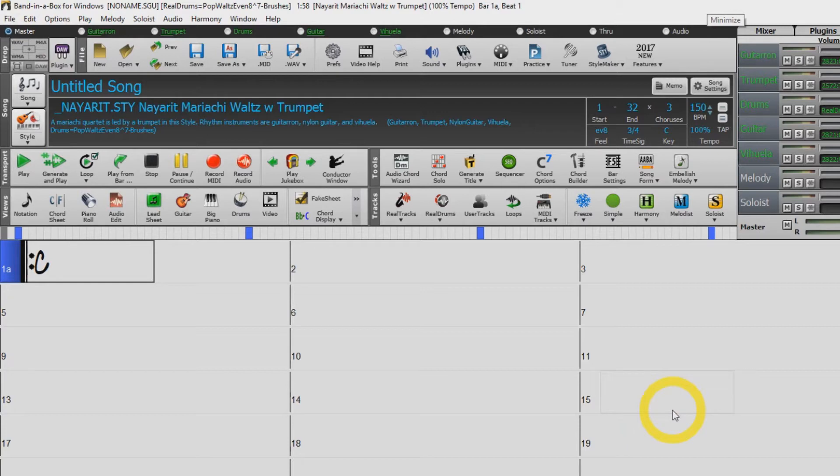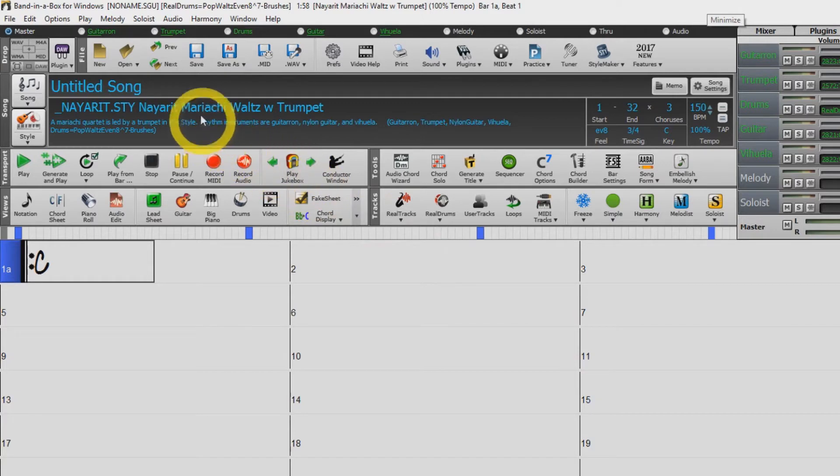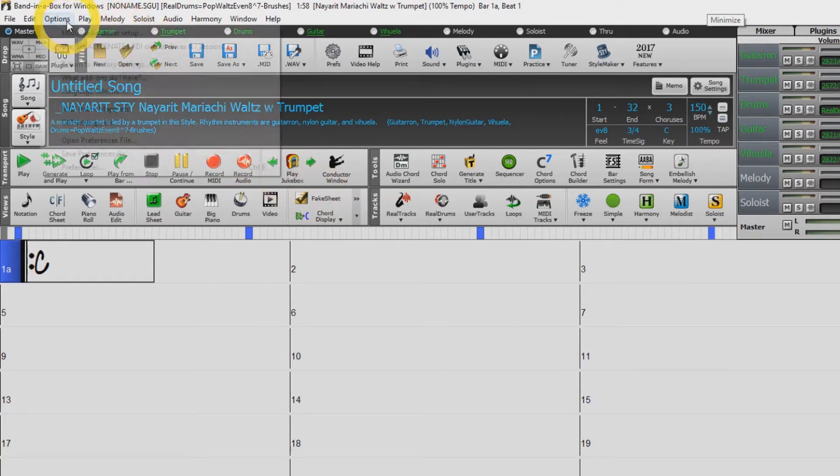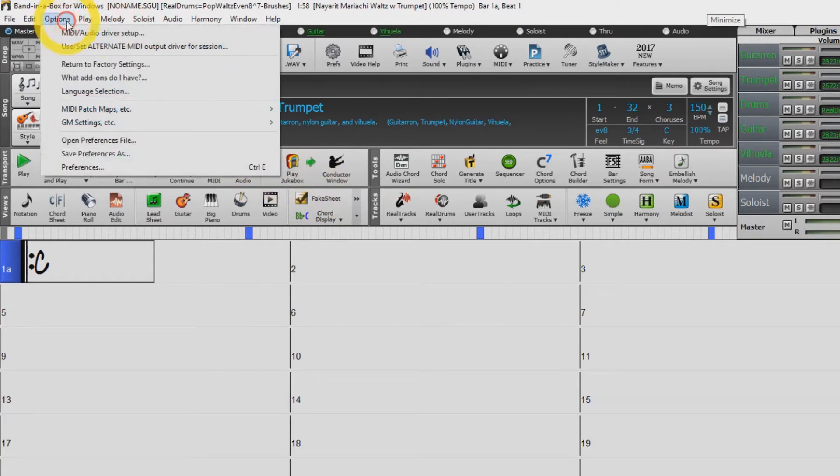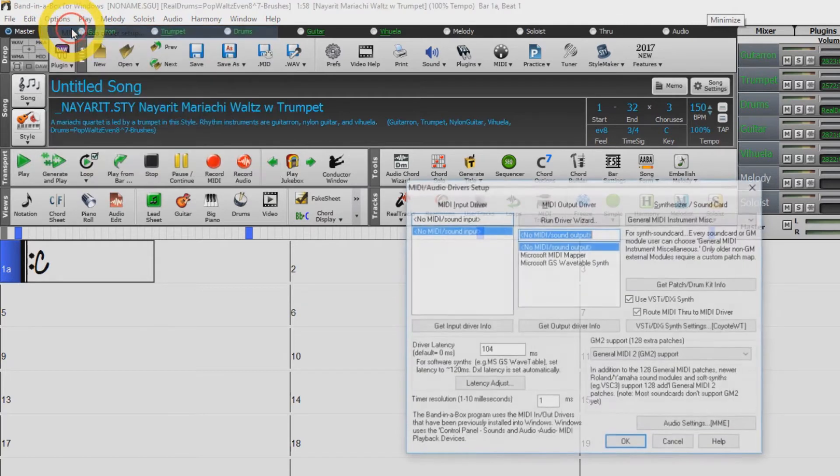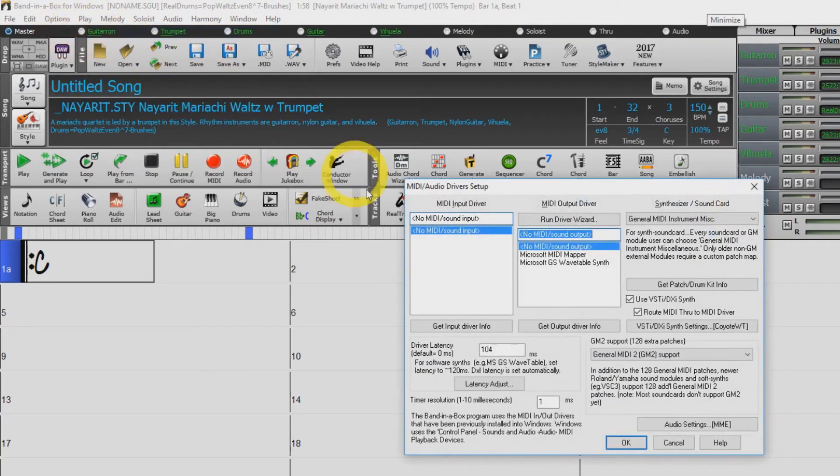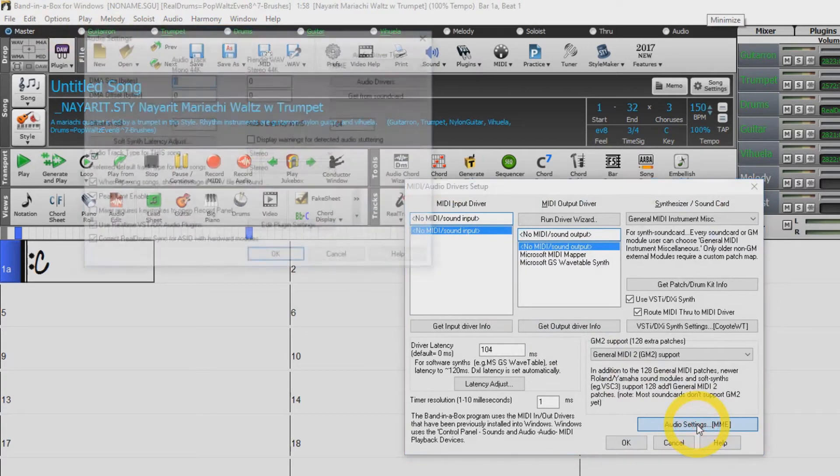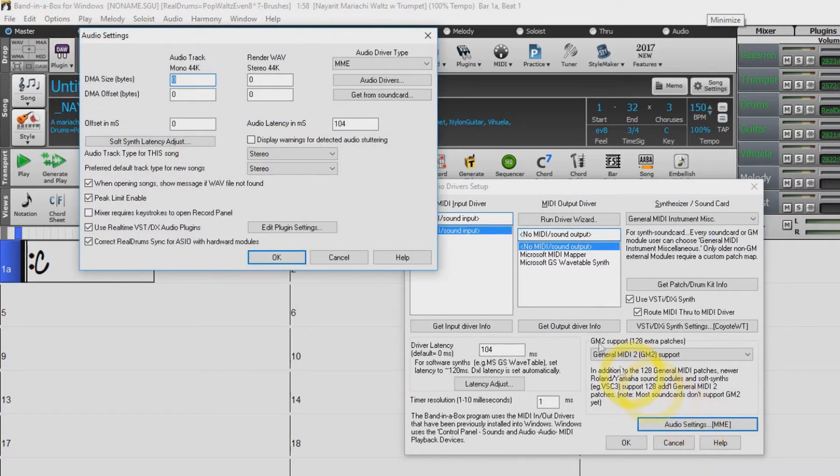You may want to use an ASIO driver instead. You can select your ASIO driver by following the same steps. The main advantage of using ASIO over MME in Band in a Box is that it allows you to play live from an external MIDI device through DXI synth with very low latency, but usually can only be used with one program at a time.